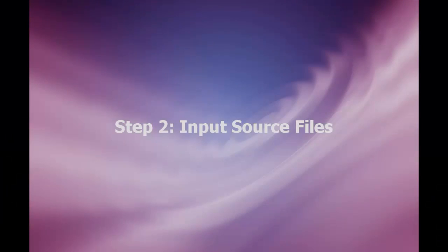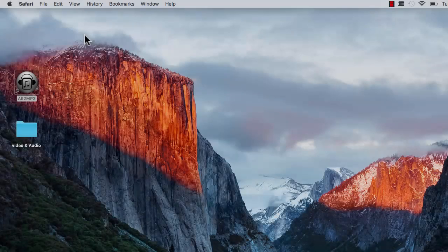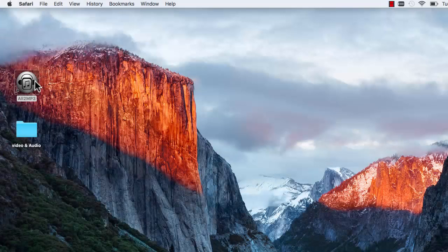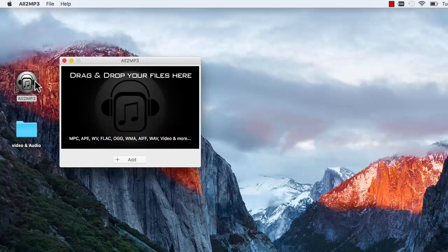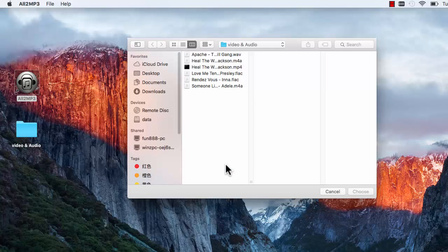Step 2: Input Source Files. After you launch the program, click Add, and in the activated window, select the files you want to convert to MP3, and then click Choose.